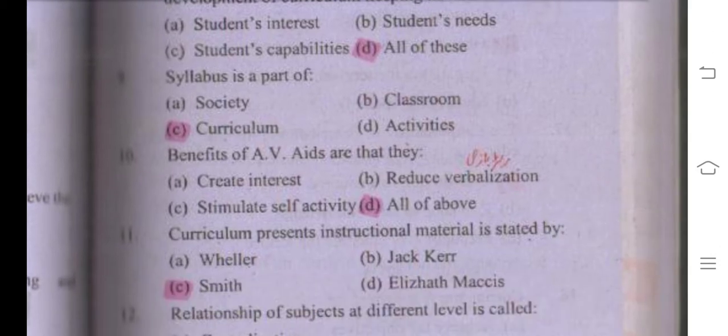Number eleven: the benefits of audio-visual aids are — right answer is all of these — because: first, they create interest; second, they reduce verbalization; and third, they stimulate self-activity. All three options are correct, so the right answer is D, all of the above.